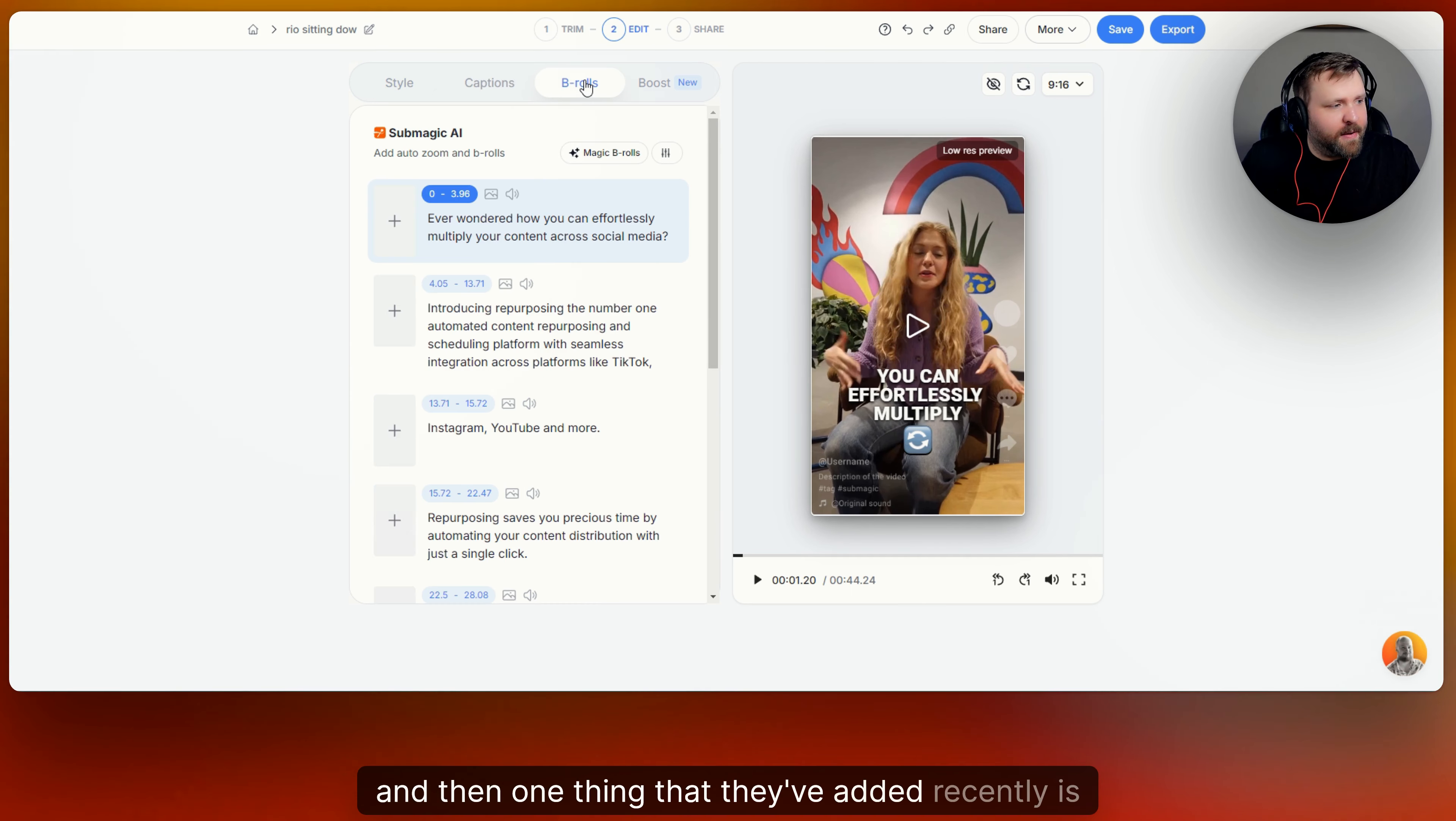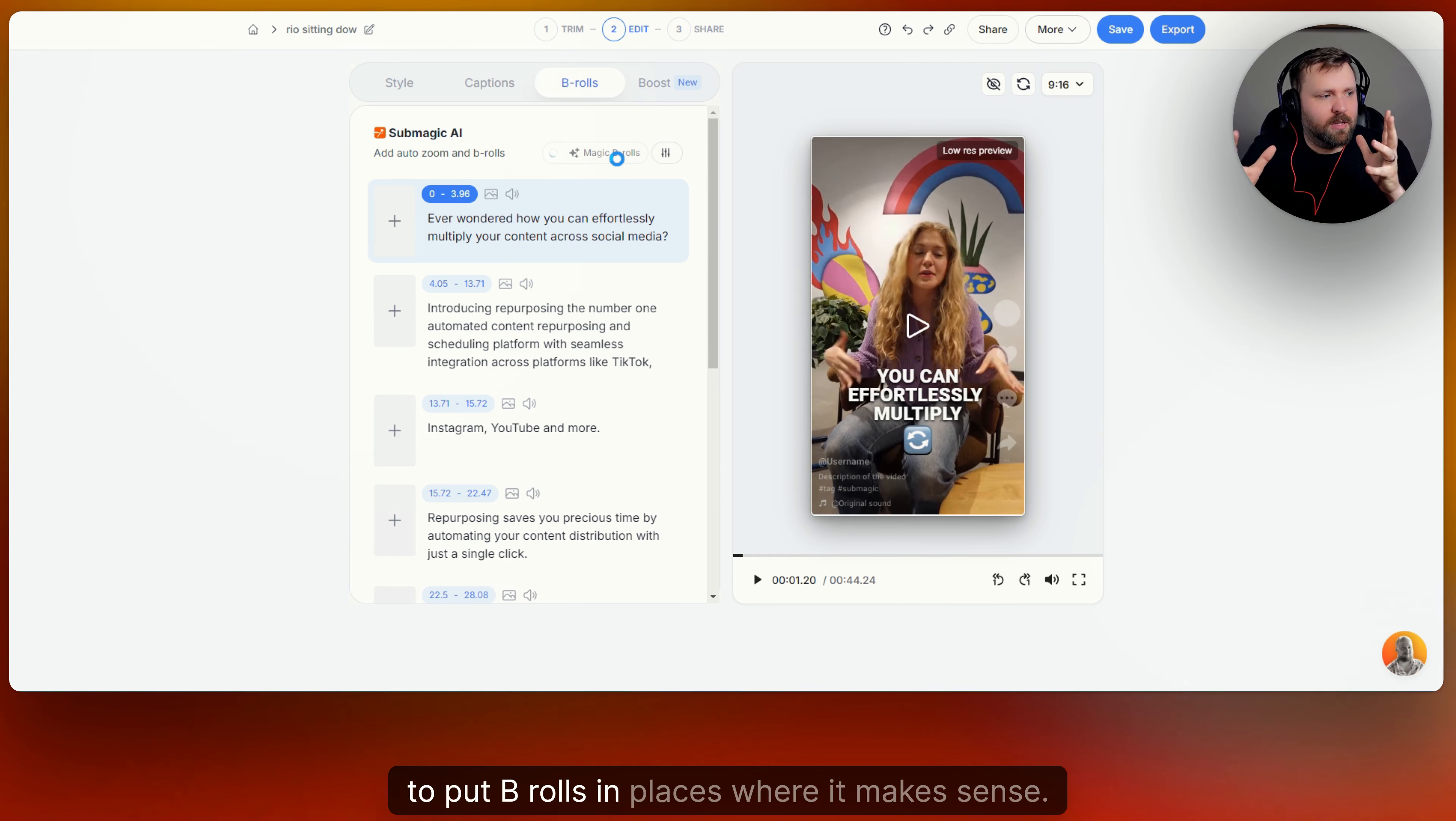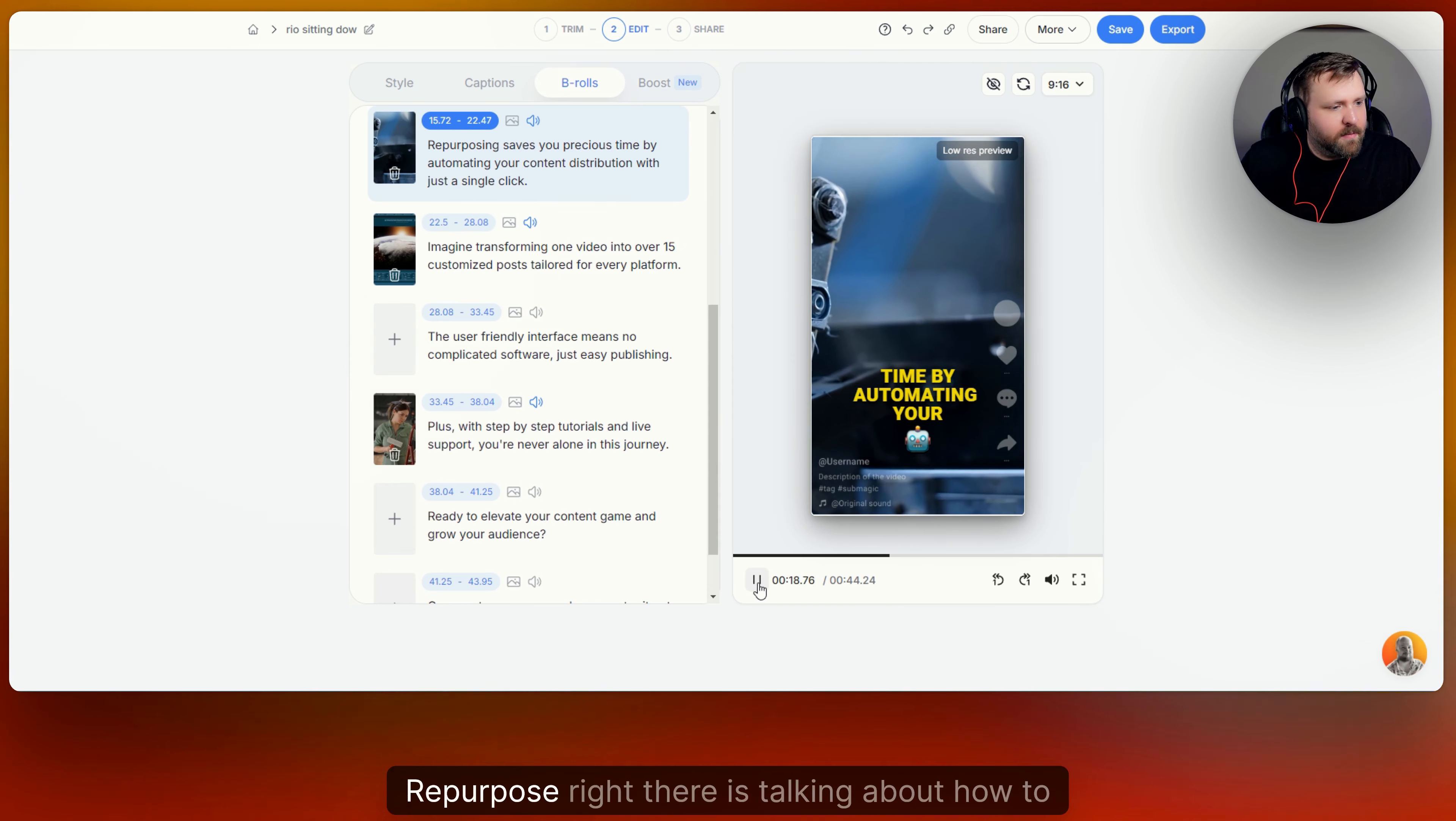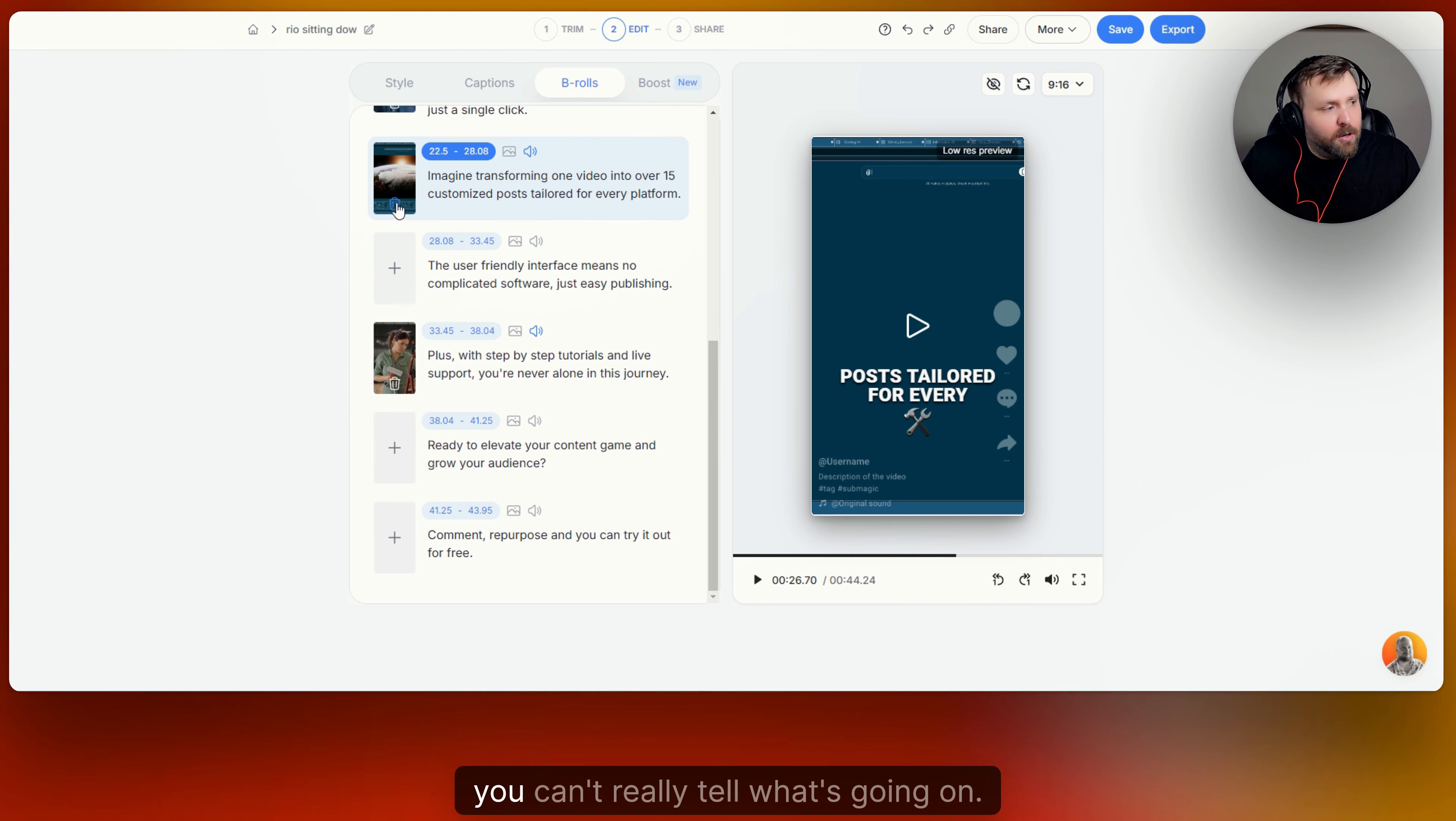And then one thing that they've added recently is you can do B roll. So if you're kind of lazy like me and you just want to do magic B rolls, you just click on this and it will automatically try to put B rolls in places where it makes sense. And so as you can see, it says B rolls added successfully. And so now I can go ahead and see what repurpose.io saves you precious time. My purpose right there is talking about how to automate different postings. And so it's put like a little robot arm in there. And then imagine transferring one video into 15 different customized platforms. Imagine transforming one video into over 15 customized posts. And see with that one, you can't really tell what's going on.